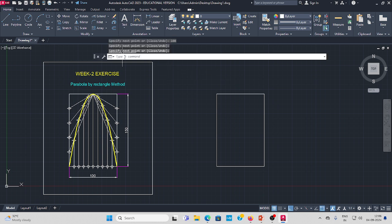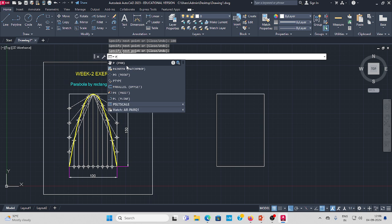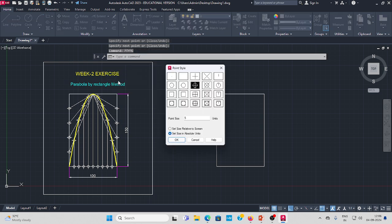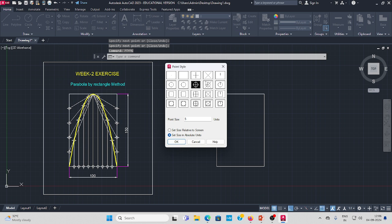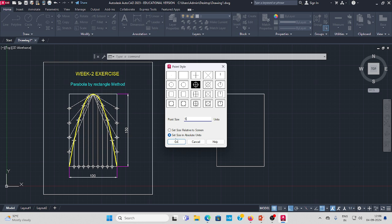Next, go to the command bar and type DDPTYPE to select point style. Select a point style and set point size to 5 or 3. There are two options: set size relative to screen and set size in absolute units — select the second one and click OK.